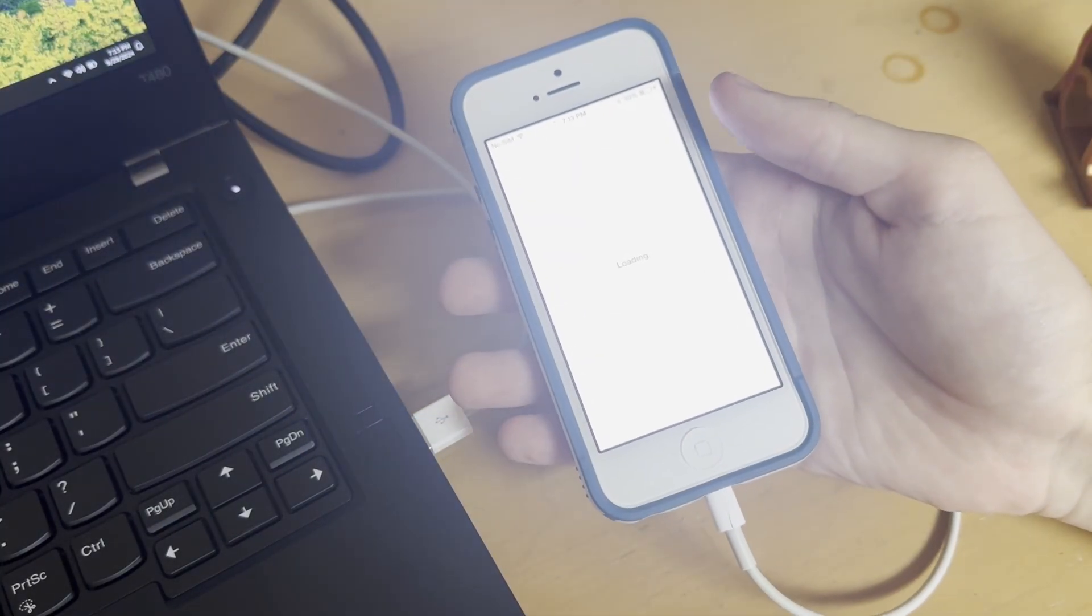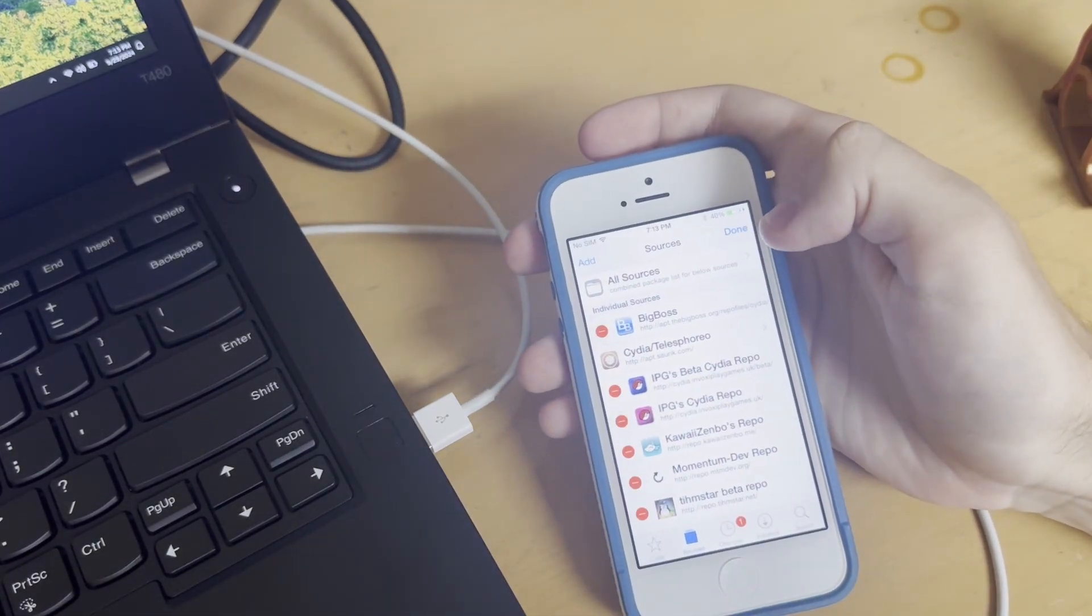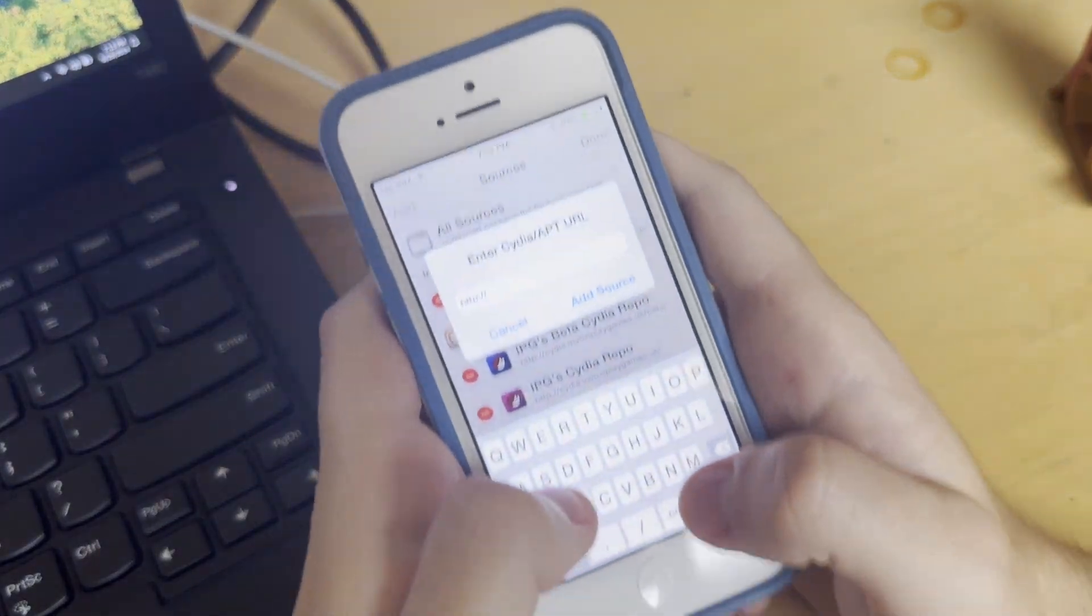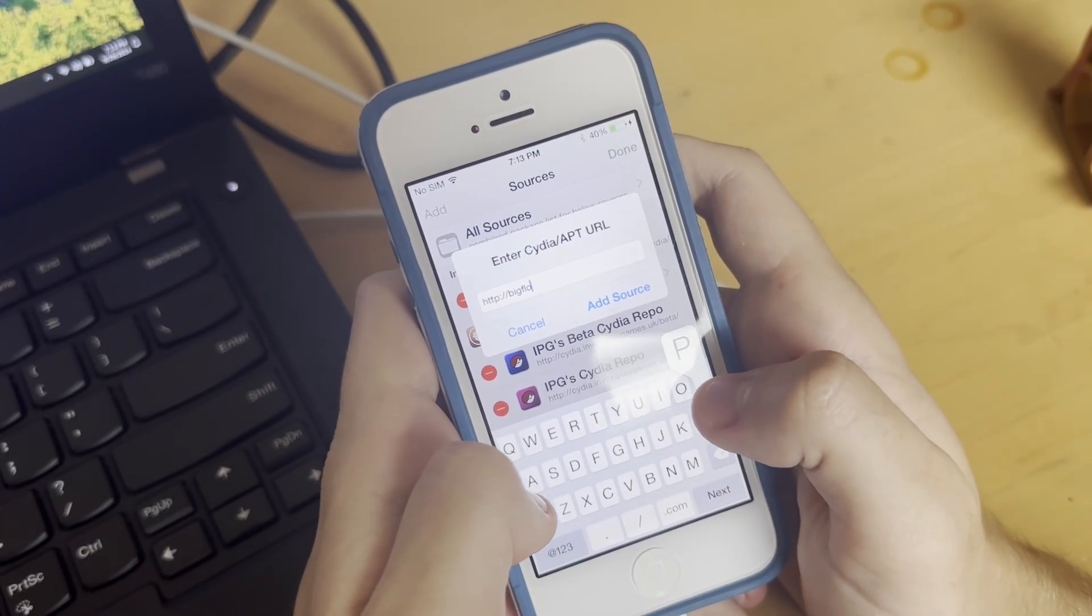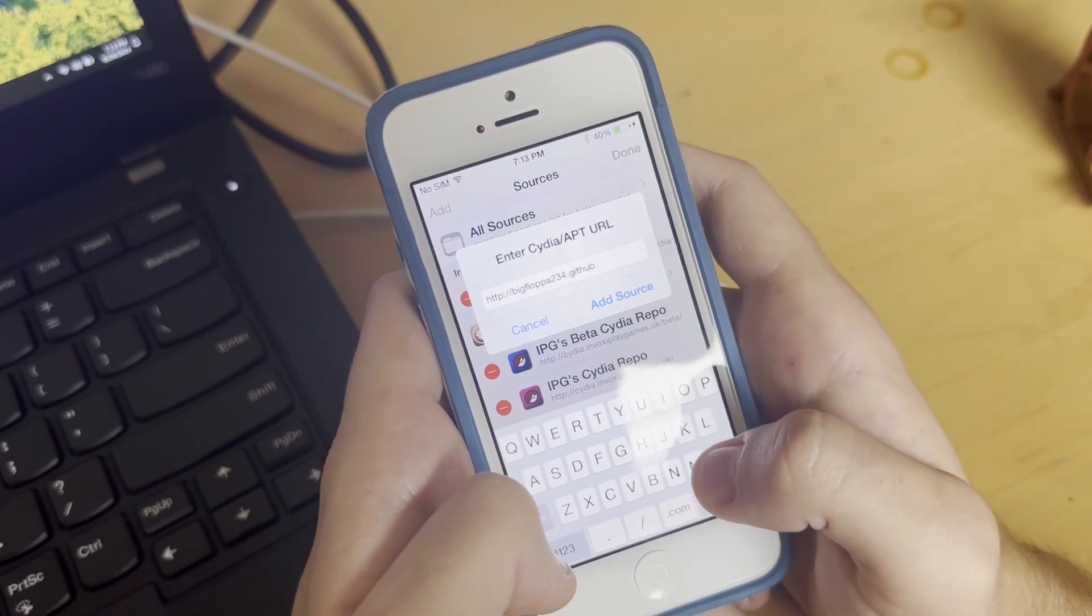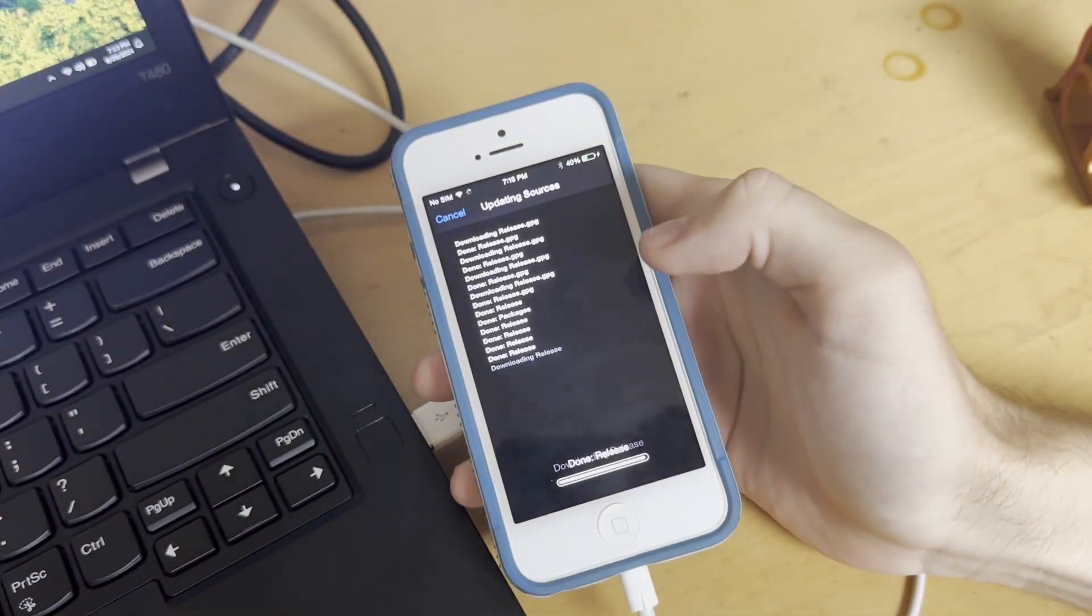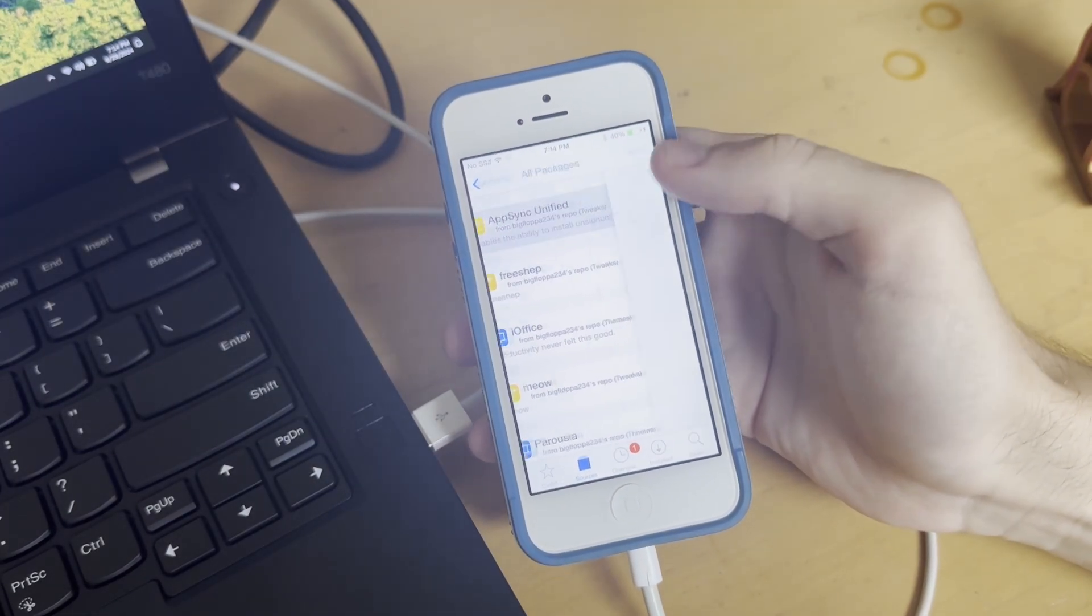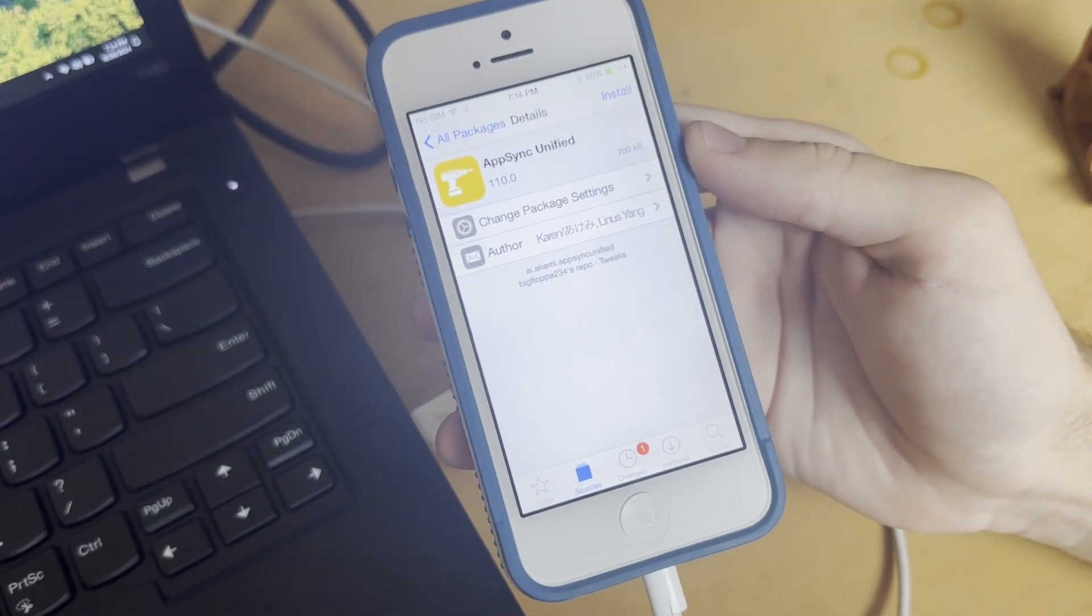Why would you go the not-as-easy way? Well, let me show you the easy way first. Go into Cydia here. Go ahead and add yourself a new repository, and the address is bigfloppa234.github.io/repo. We're going to add this, and now in here you have AppSync unified.